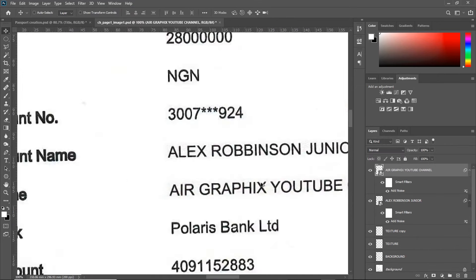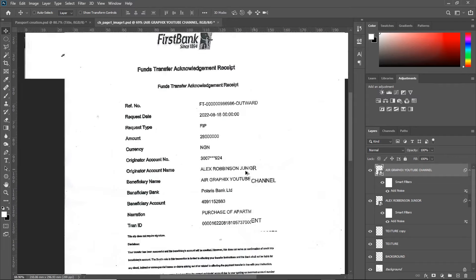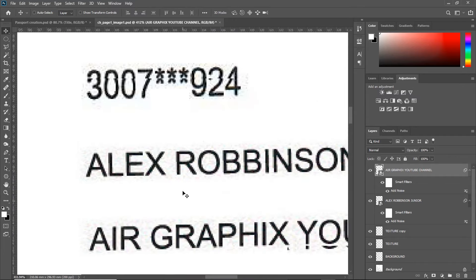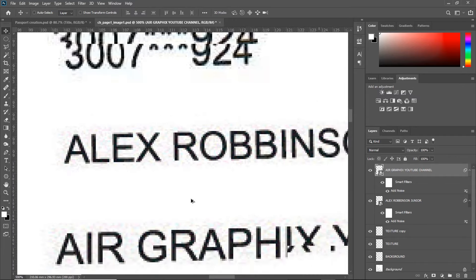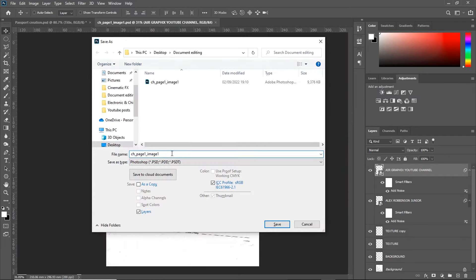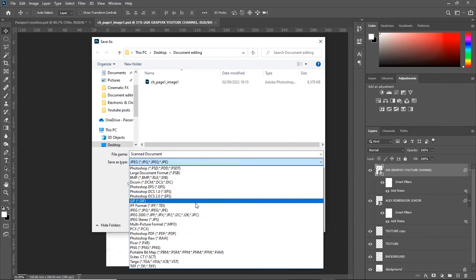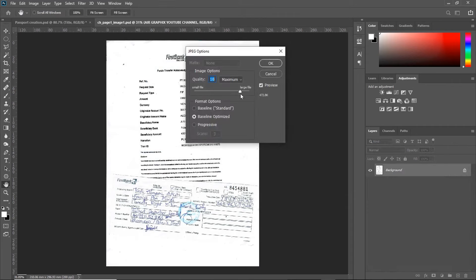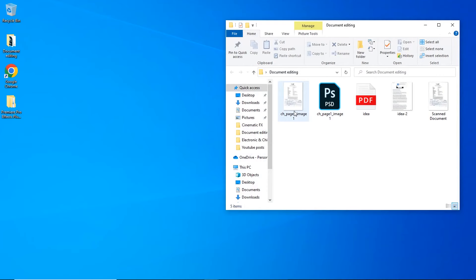Now, the entire document is ready to be saved and exported into a PDF document. With this, we have come to the end of this lesson.